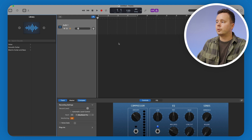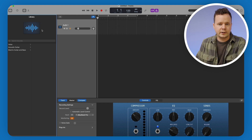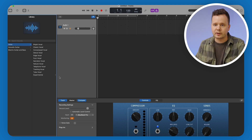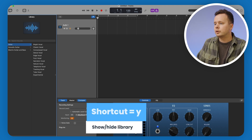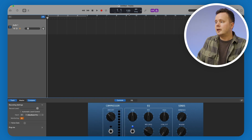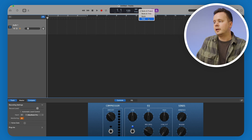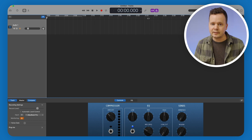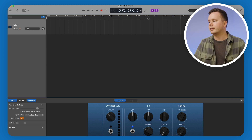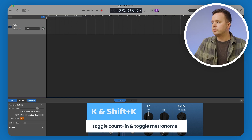We want to get rid of some things and clean this session up. These are effect bundles in our library — we want to completely ignore those and eliminate the whole library from the left side. Across the top, the first thing we want to do is change our session from beats to time, because we're recording in a linear space and recording dialogue. We want to turn off the count-in and the metronome as well — those don't need to be on.